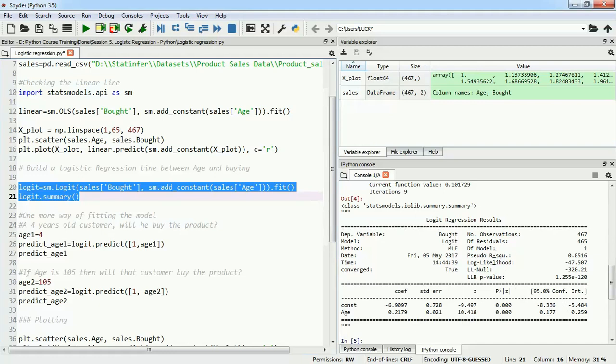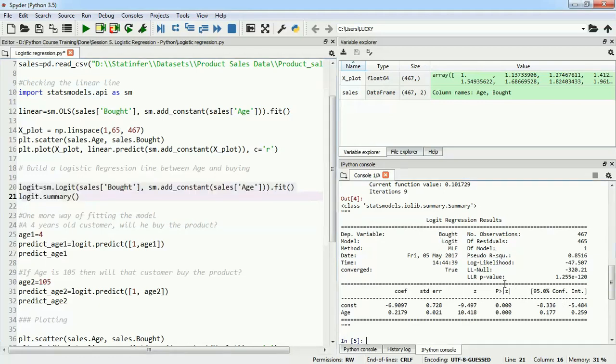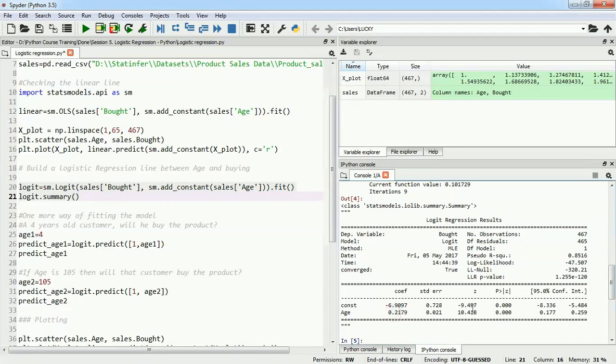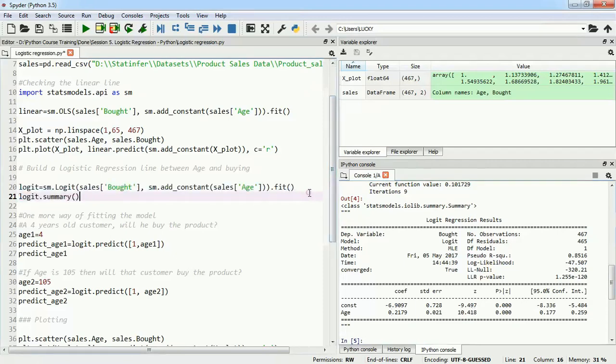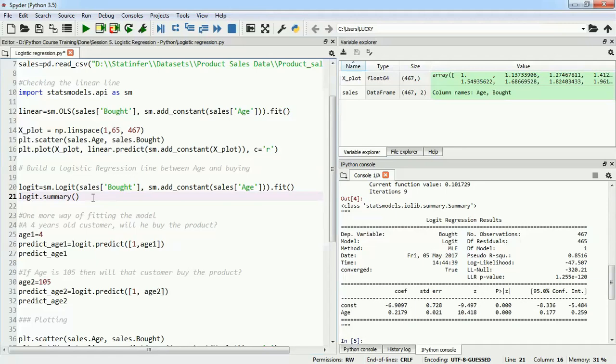Here we can understand that we have a constant and age, and these are the coefficients of those variables. We have p-values and z-values. Why do we have all these things? Because the logistic regression model that we've built is on top of a linear regression function which is converted into a logit function using the probability method.